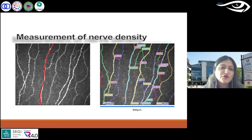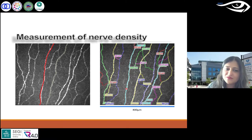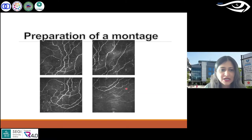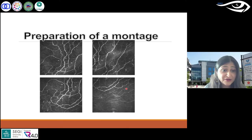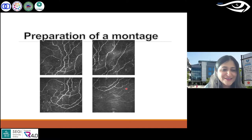If you trace each nerve, it saves directly into the system — that can be done in ImageJ and ACCMetrics. We have also developed another software with American counterparts. You can refer to my other talk if you'd like, which I'll mention at the end.